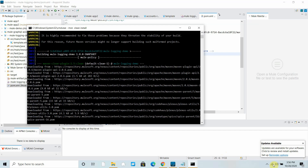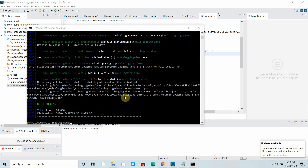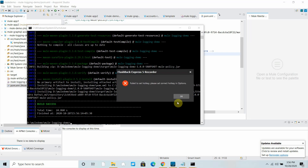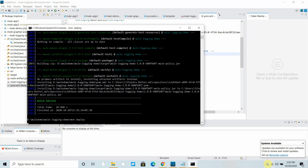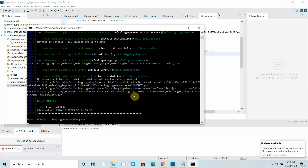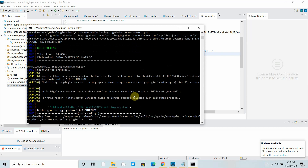After downloading all dependencies the build has completed successfully. Now I will deploy it using 'mvn deploy', which will deploy this particular policy into Mule Exchange.